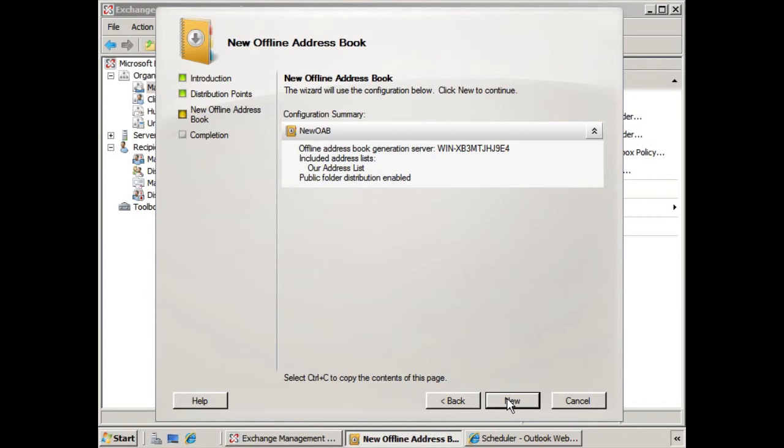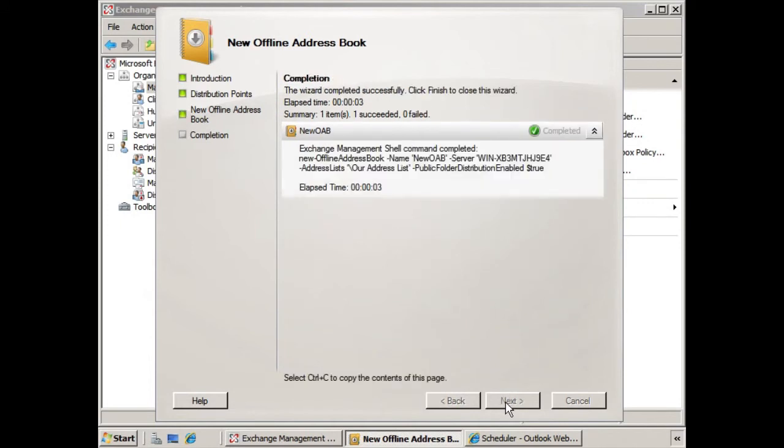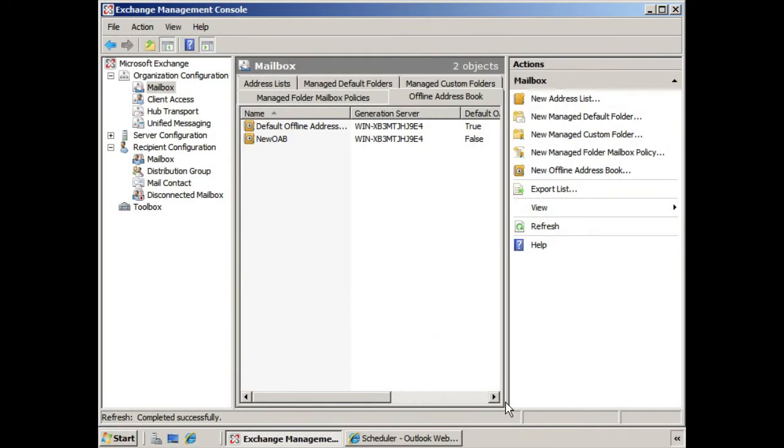Here we have the configuration summary, we click New, and there is our new offline address book. We click Finish, and there it is.